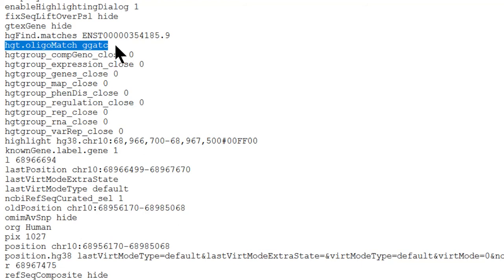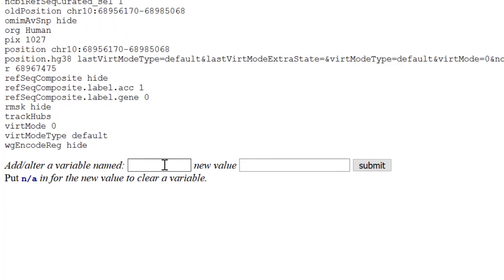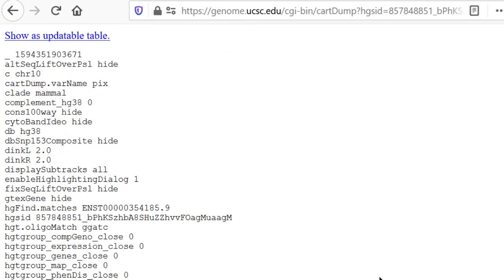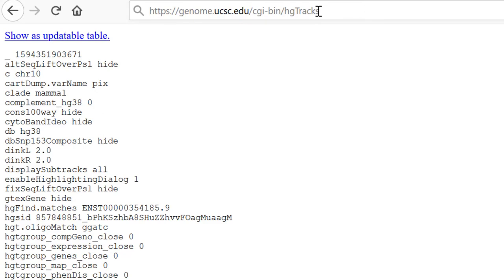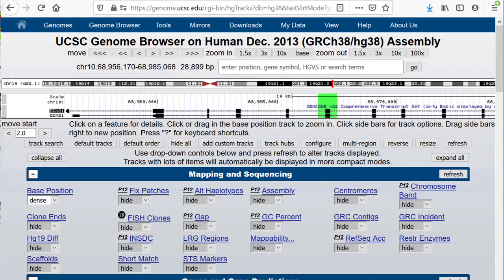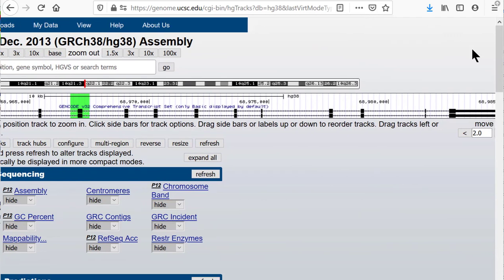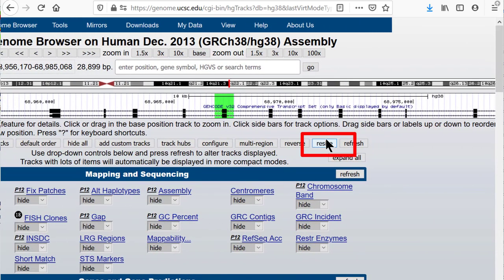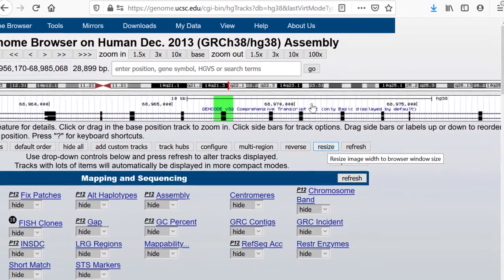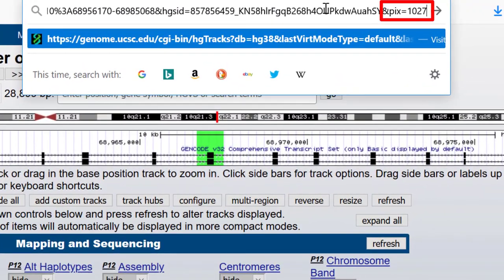You can experiment with the variables right at the bottom of the cart dump page and see what they do. An obvious one is Pix — let's set it to 1600, which will be pretty obvious back on the graphic, and submit. To get back to the graphic, hack the URL by adding hgtracks after the CGI bin in the URL. All of the parameters seen in cart dump will be used to configure the graphic, and you can see that the image is indeed really wide. We can reset the window using the resize button below the browser graphic, or set it with the URL using ampersand pix equals 1027 appended to the URL.